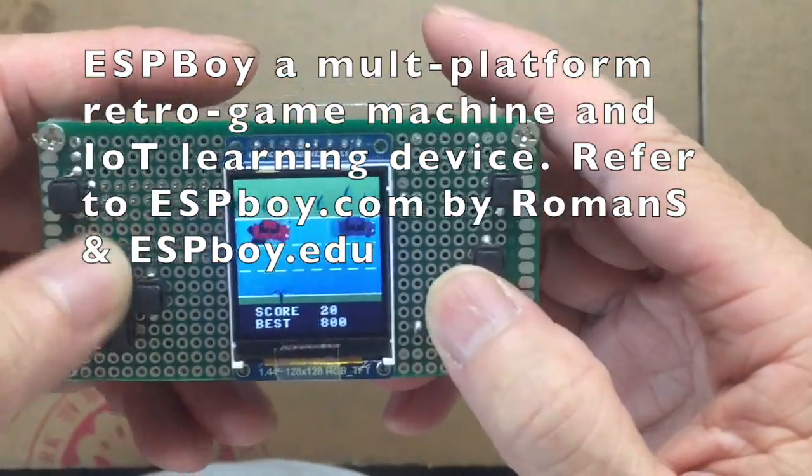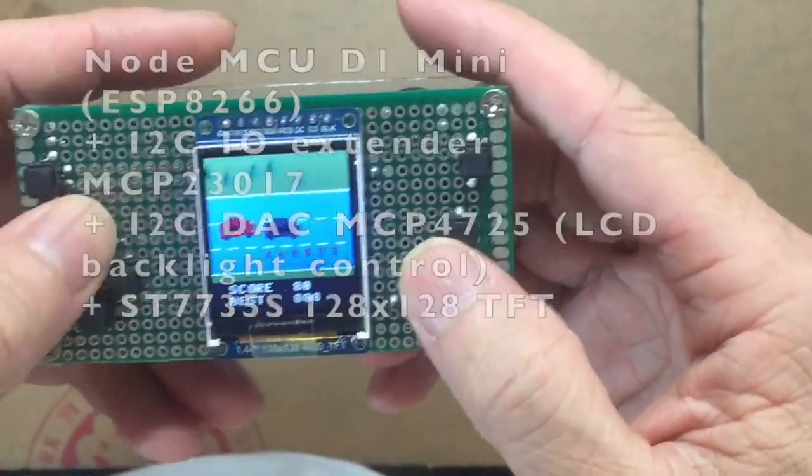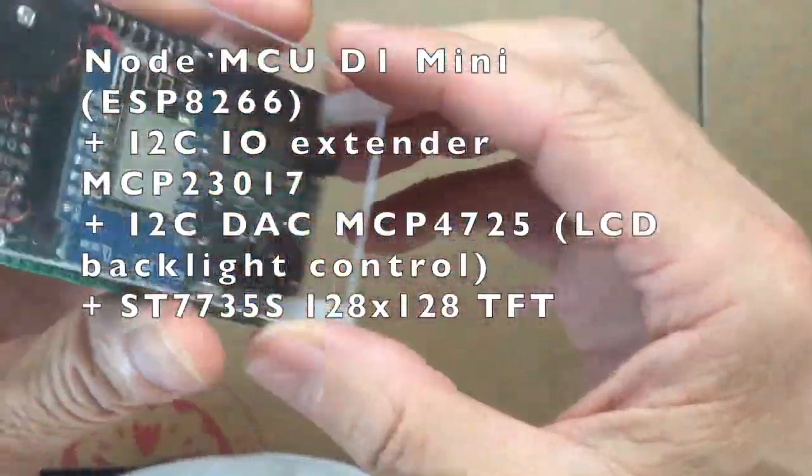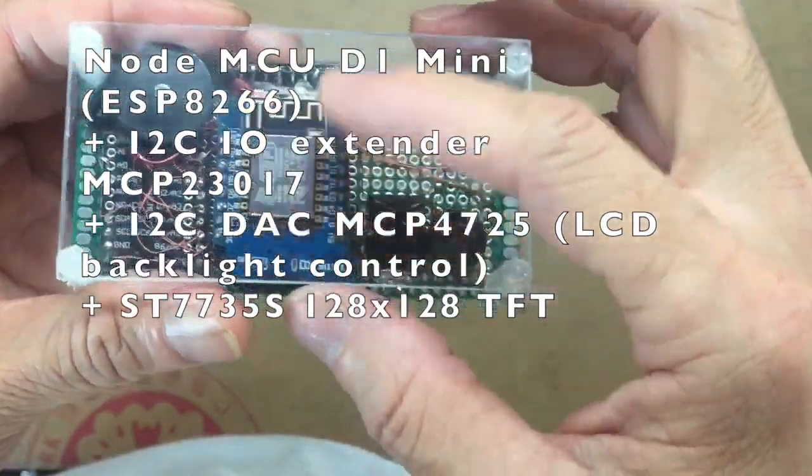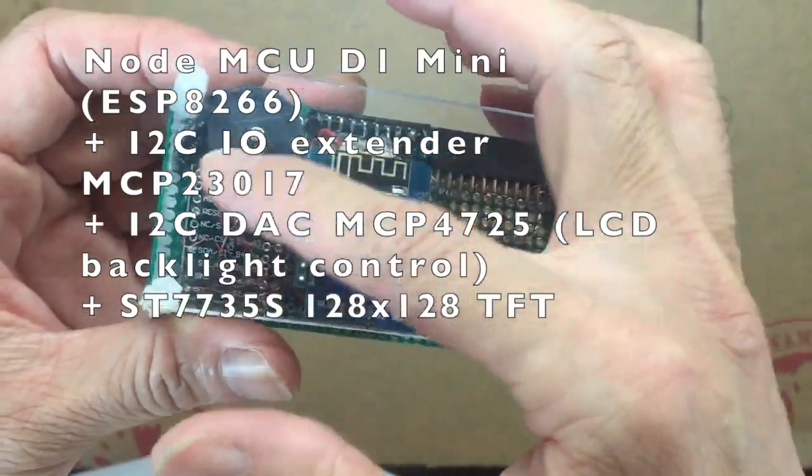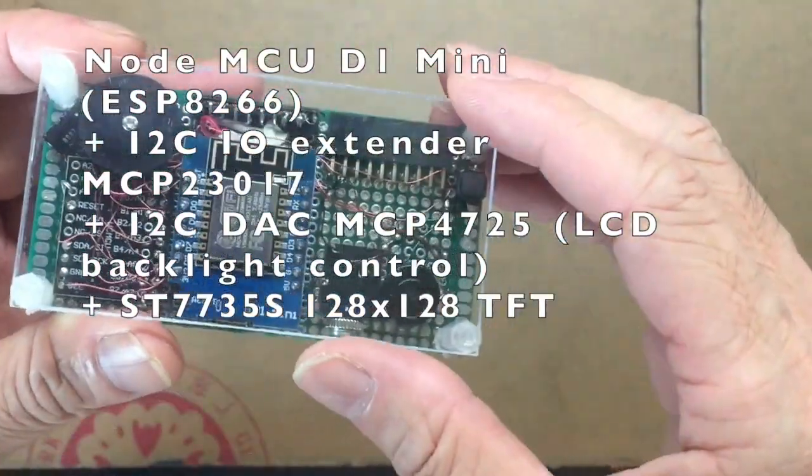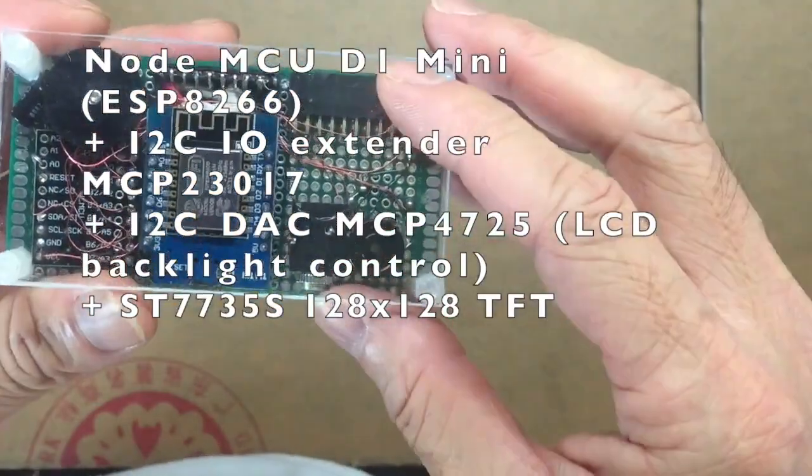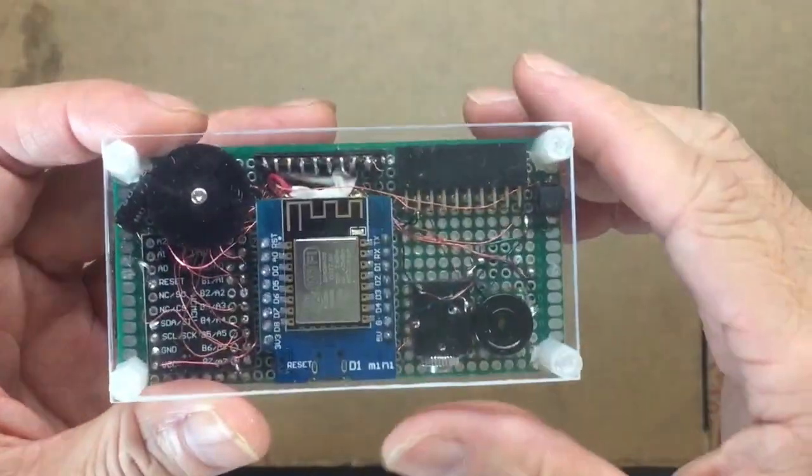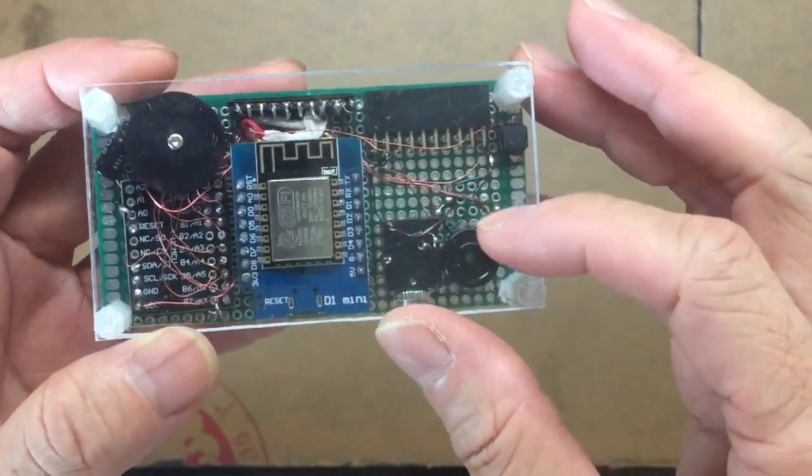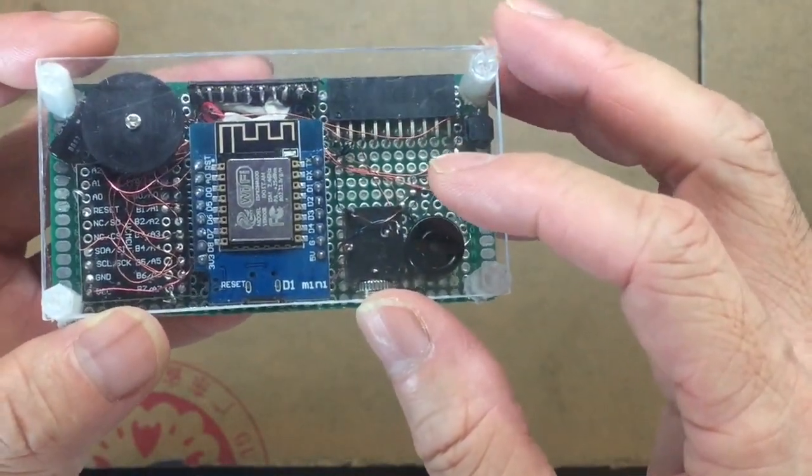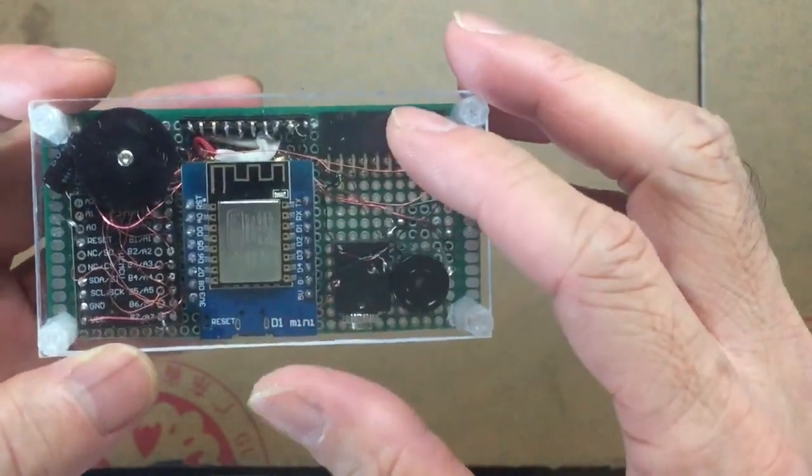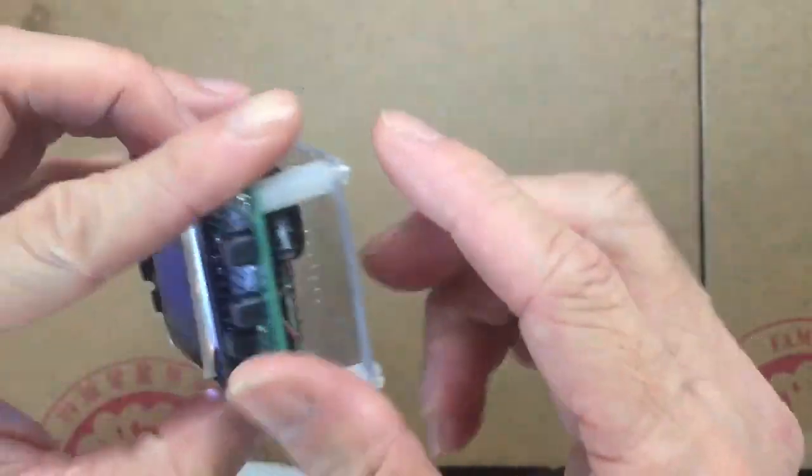This is all built using the ESP8266, the NodeMCU. We also have the I2C IO extender MCP23017 and I use a buzzer for the sound output. I modified the circuitry of Mr. Roman's design a bit because I'm lazy. I don't want to hook up too many wires so I just didn't put in the transistor for amplification and other LED or other things. So I just have a bare bone unit just to play the games.